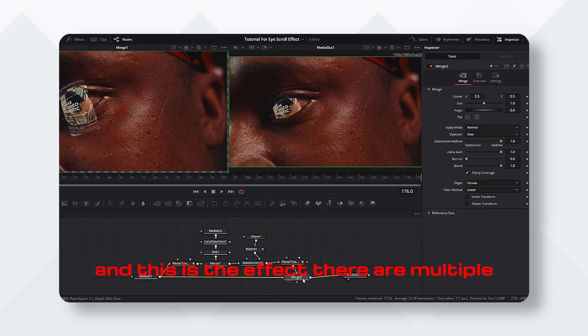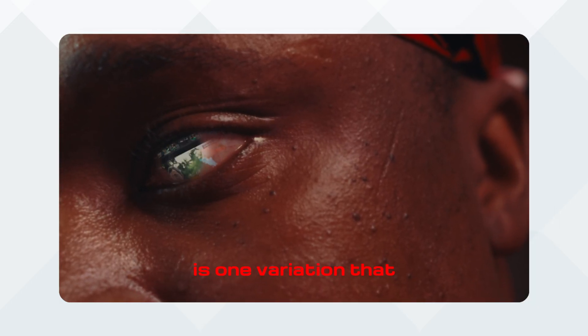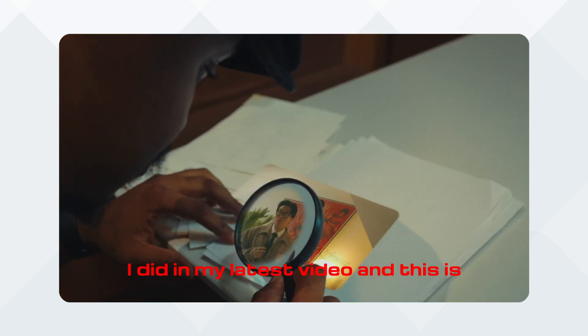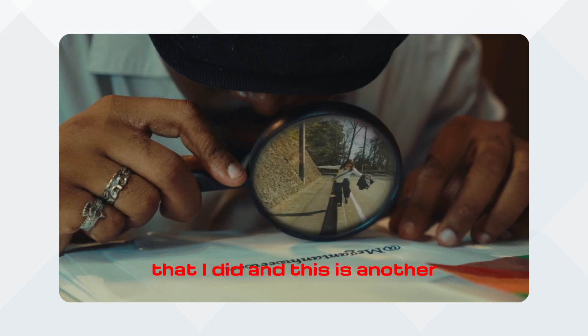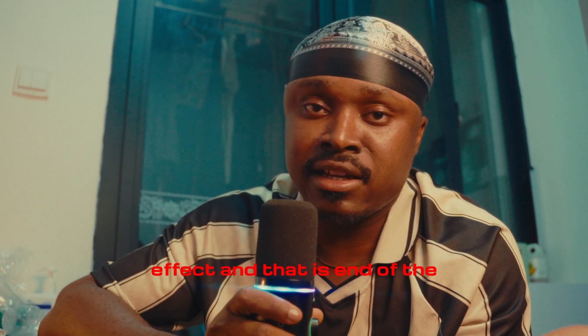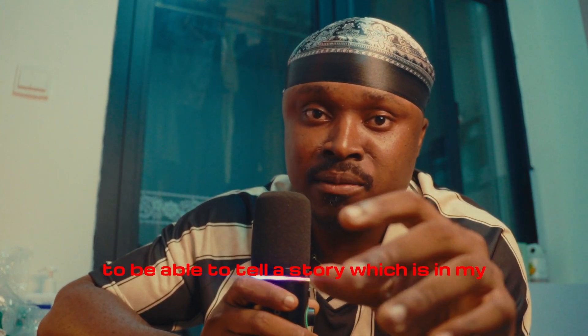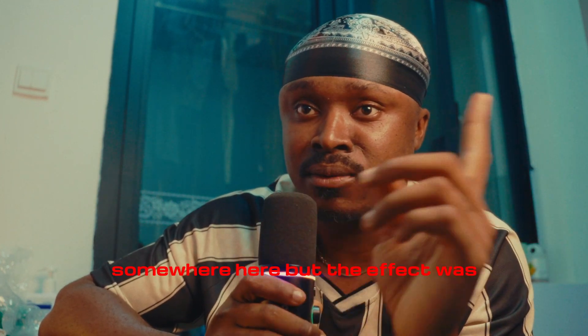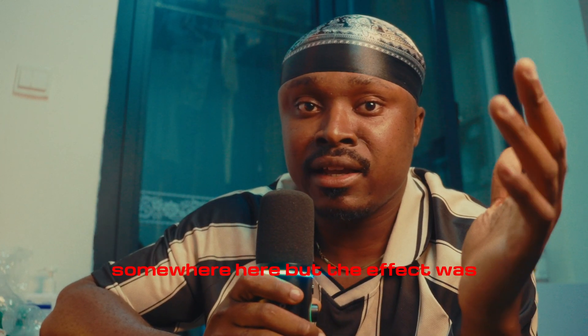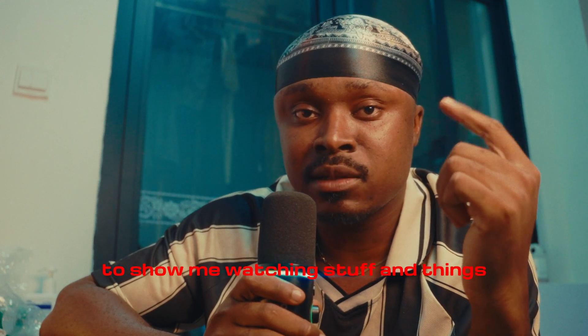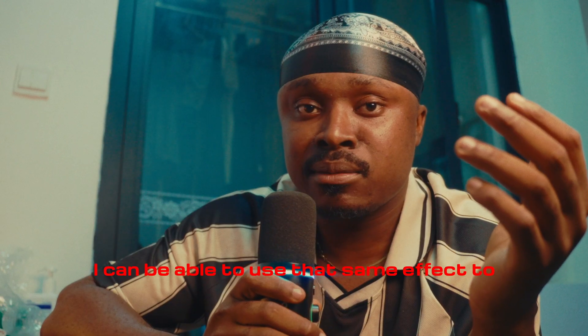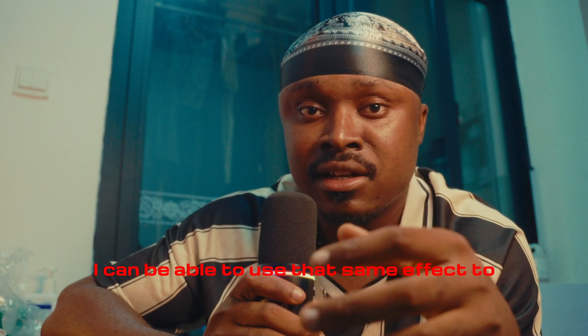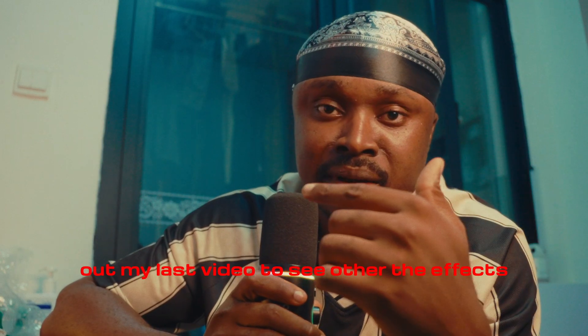And this is the effect. There are multiple variations of it. This is one variation that I did in my latest video, and this is another variation of it that I did. That is the effect and that is end of the tutorial. So I did this effect to be able to tell a story which is in my last video, which is somewhere here. But the effect was to show me watching stuff and things passing through my eyes. Then in between it, I found out that I can be able to use that same effect to tell different parts within the story.